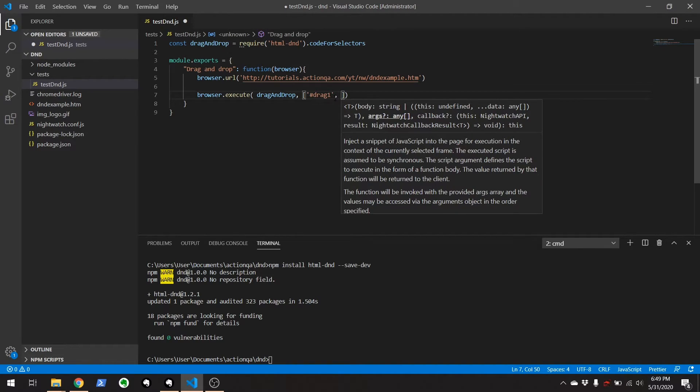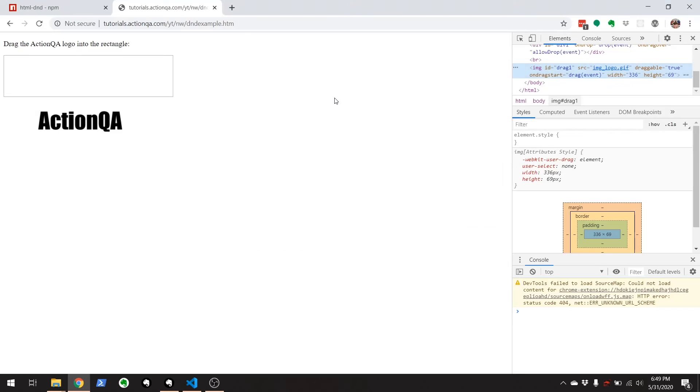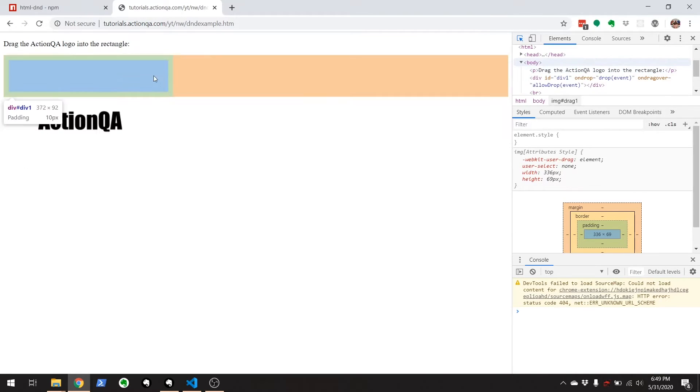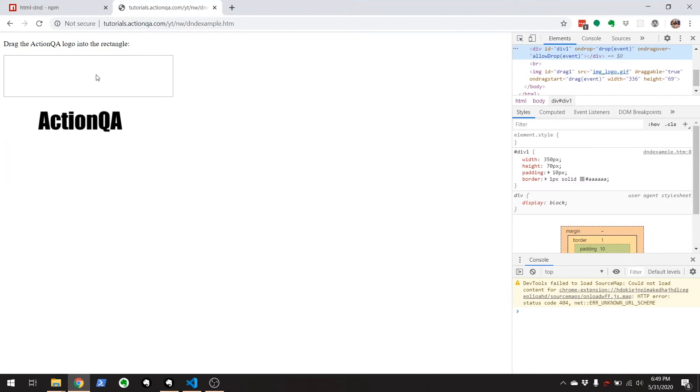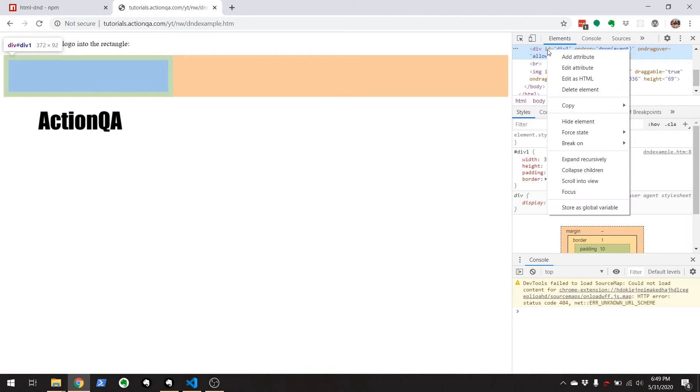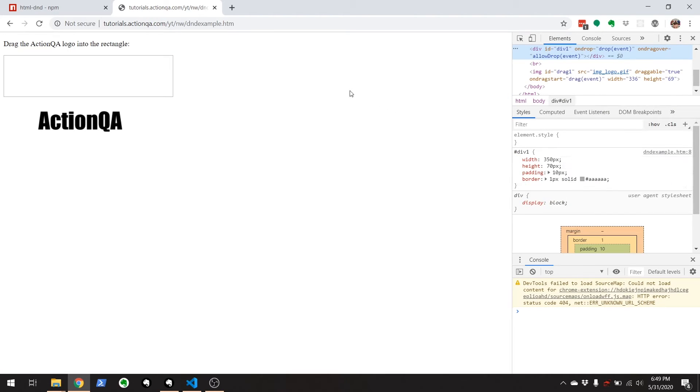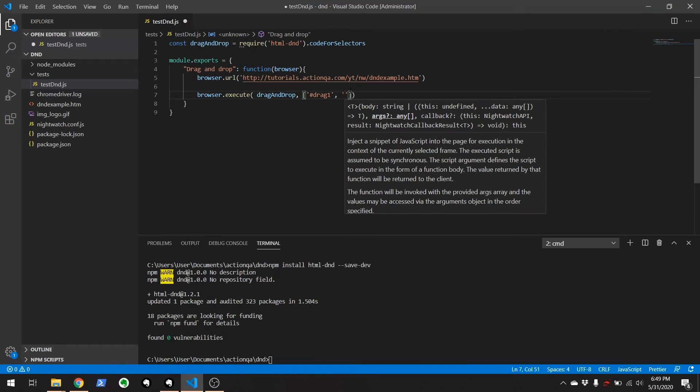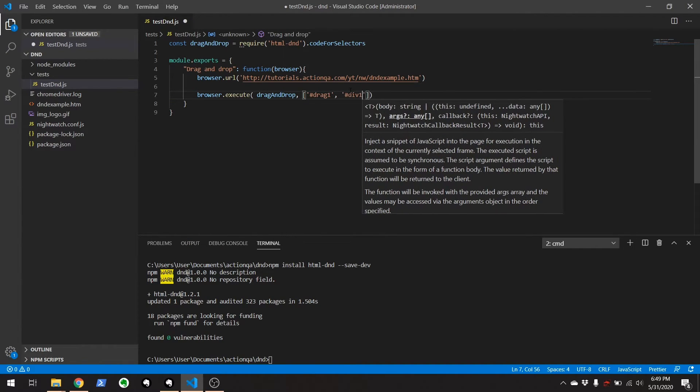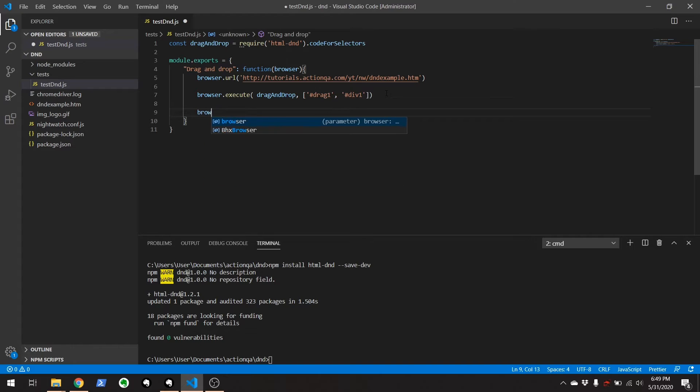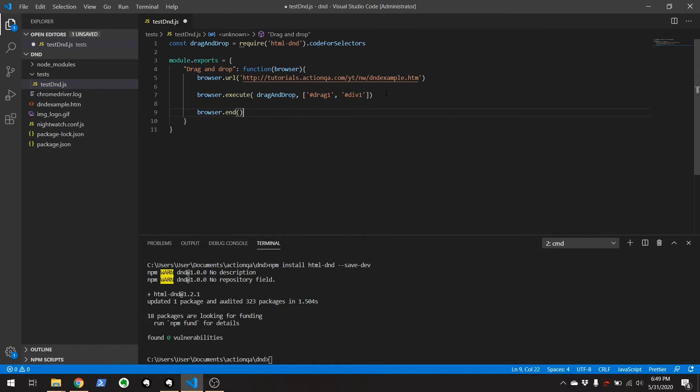And then we got where we're dragging this to right here. Copy that selector. And that's it. That should do everything. And of course, you want to be a nice tester and end the browsing session.